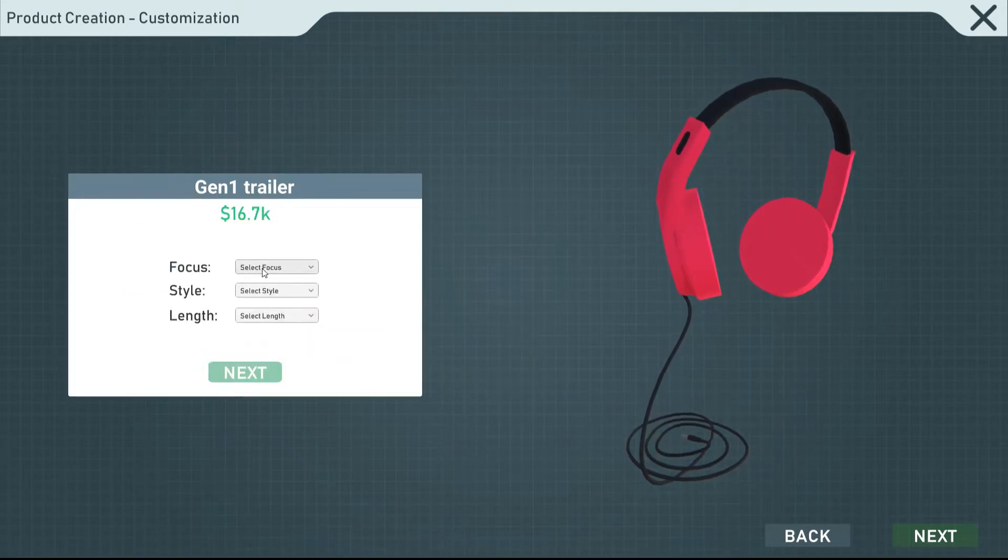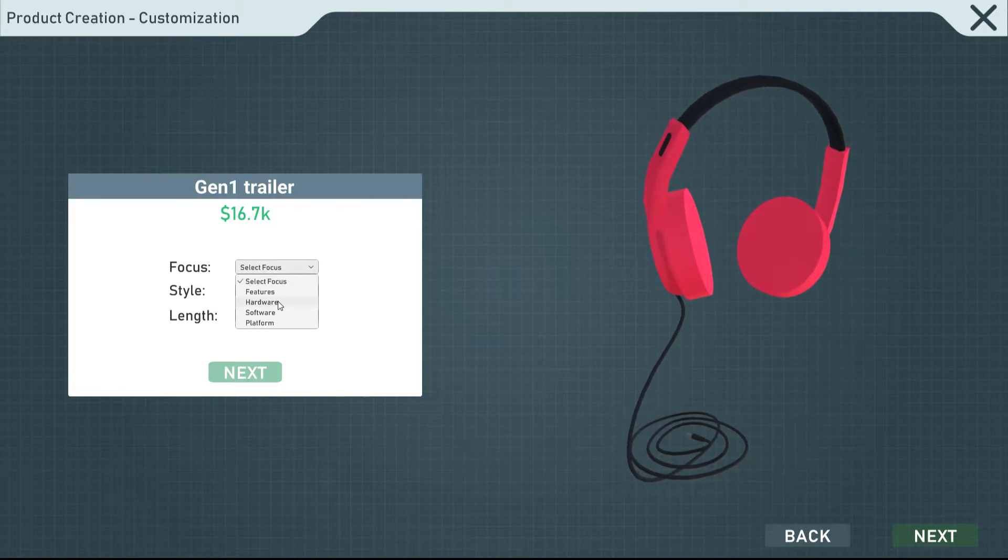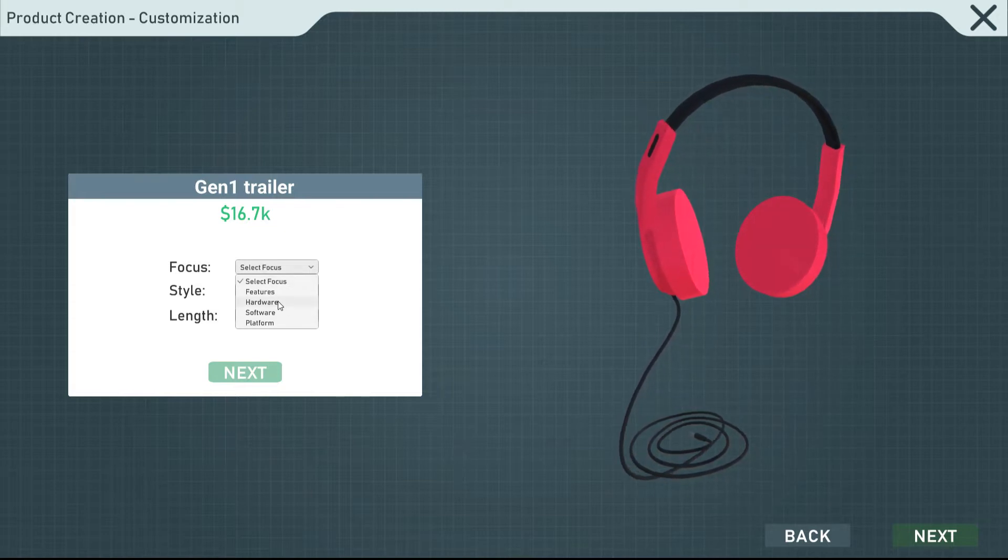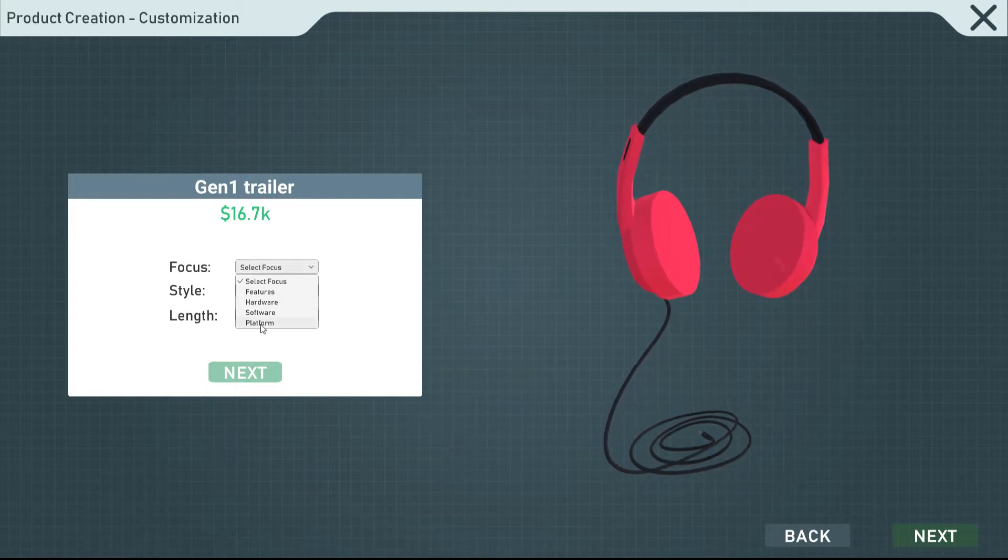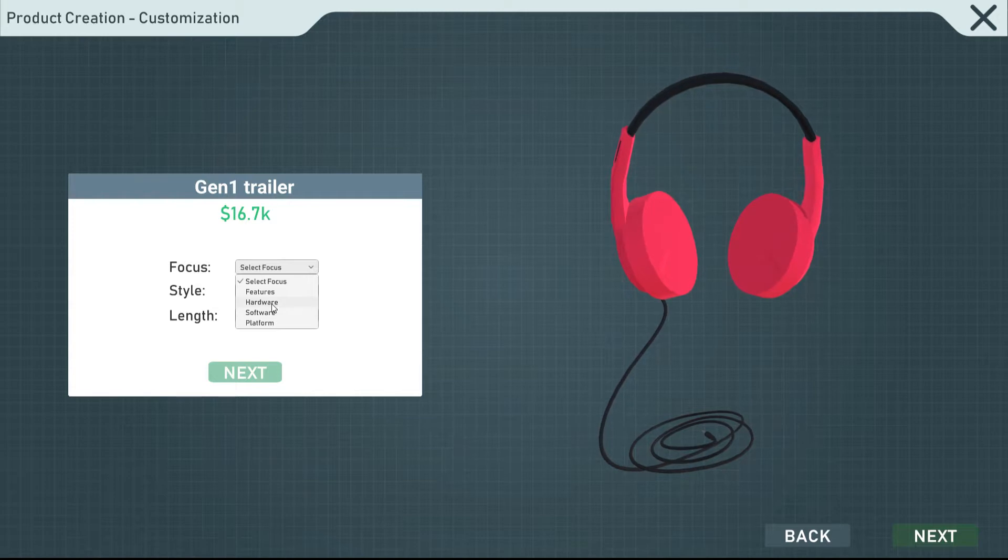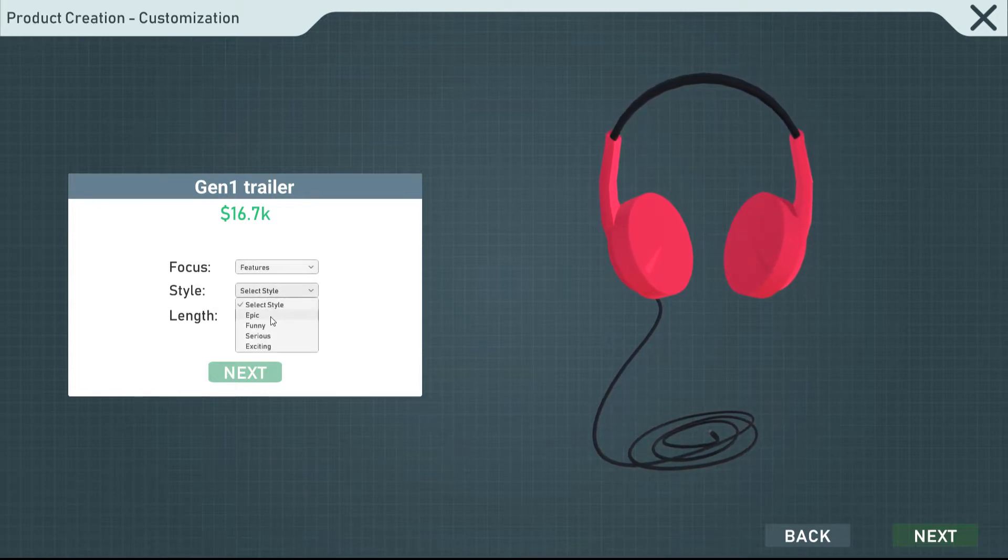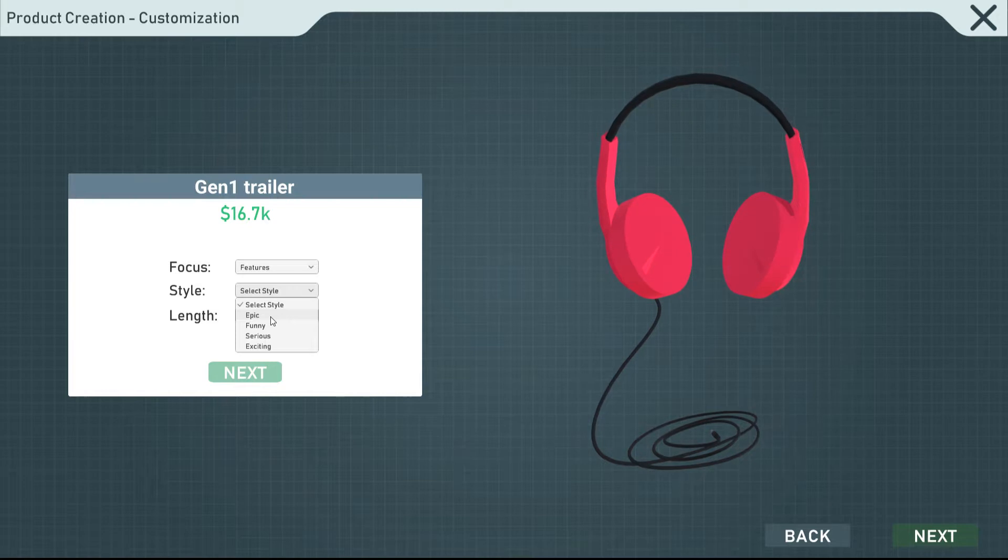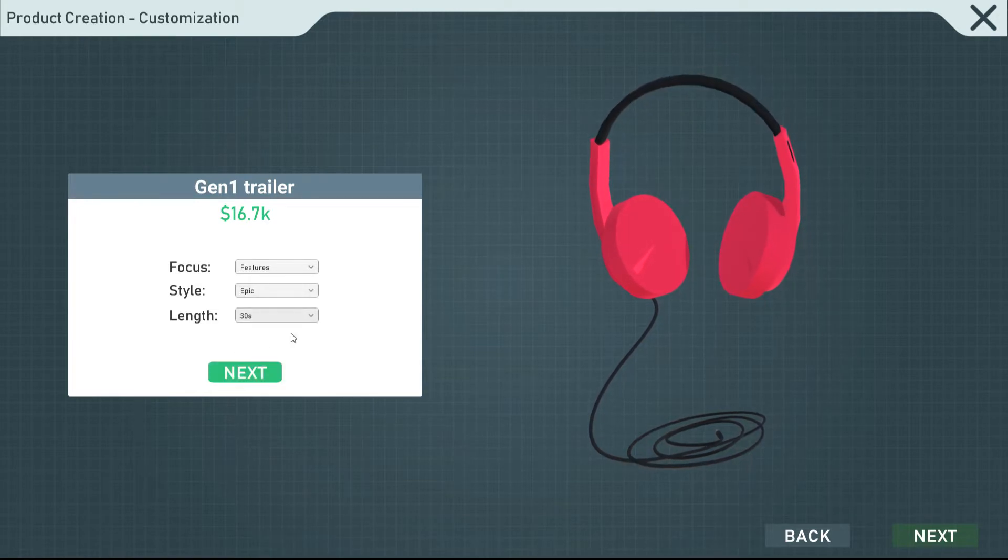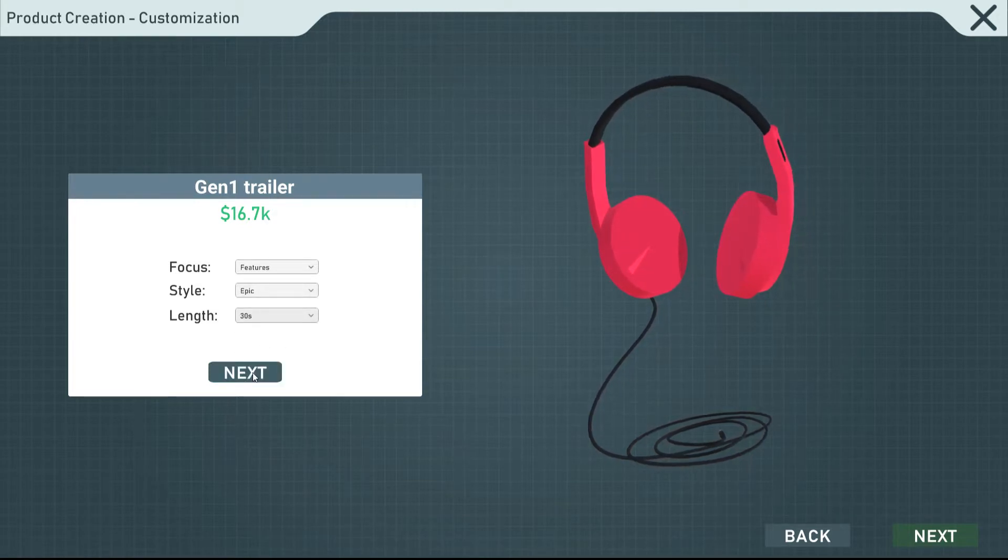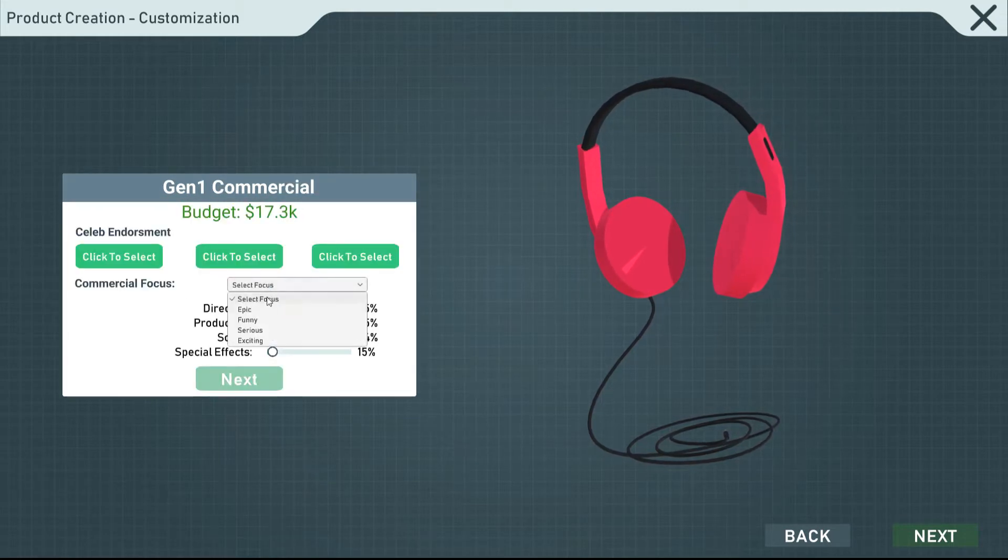Gen 1 trailer focus. I want this... Oh, I did pick commercial. That's why, didn't I? Frick. We want the focus to be on the features. Even though I don't think we really have any features. We're still going to make it epic. And then we're going to make it about 30 seconds. Because no one likes freaking long advertisements. So, we're just going to keep it short. Short, sweet, and to the point.